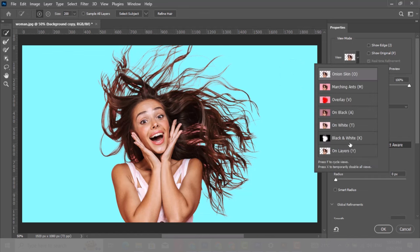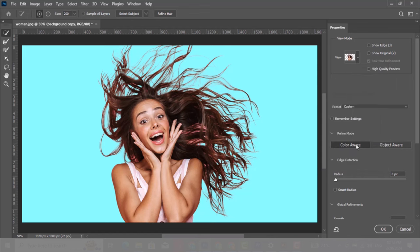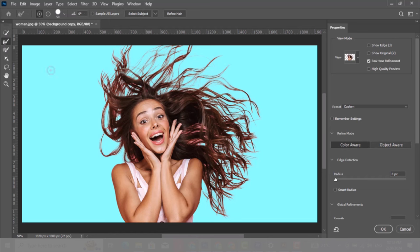You can also change the view to on layer. Now choose between object aware or color aware depending on your image. For this image, color aware is better. Choose the refine edge brush and let's refine the edges of the hair. Follow the process.